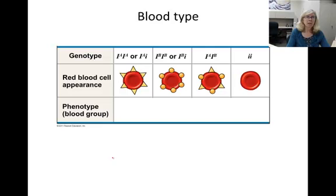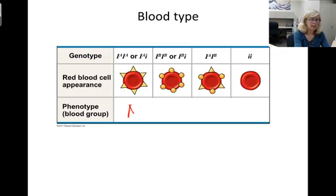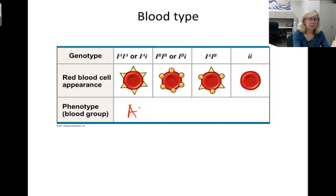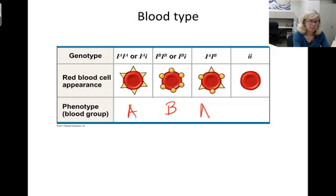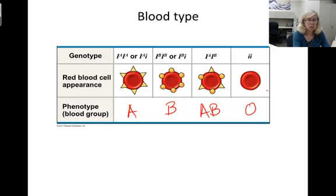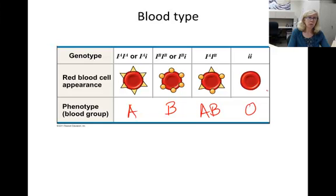Blood types are named based on the visible phenotypes. Blood type A has genotype AA or AI. Blood type B has genotype BB or BI. Blood type AB requires the genotype AB. And blood type O requires the genotype II. Can you find three cases of simple dominance and recessiveness and one case of codominance shown here?